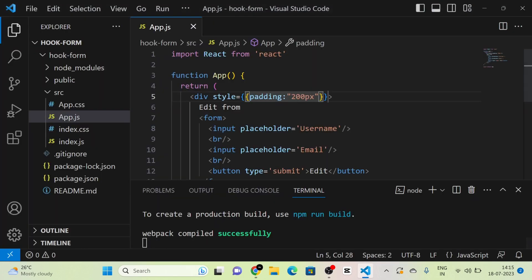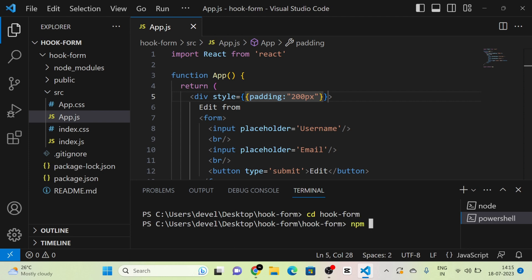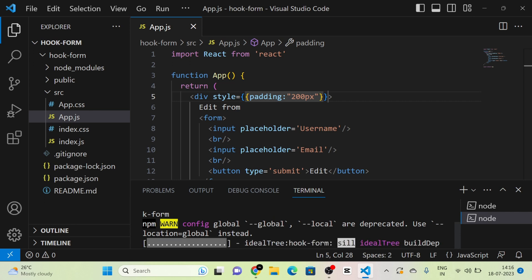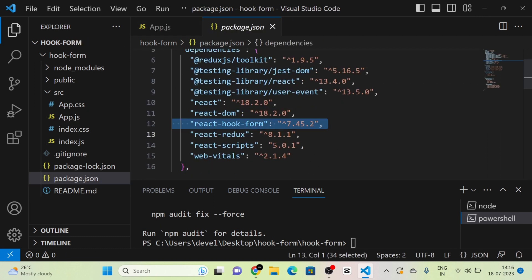The first thing that we have to do is to install react-hook-form. I am going to open a new terminal and run npm install react-hook-form. The react-hook-form will be installed into our React project. You can see it in the package.json file.